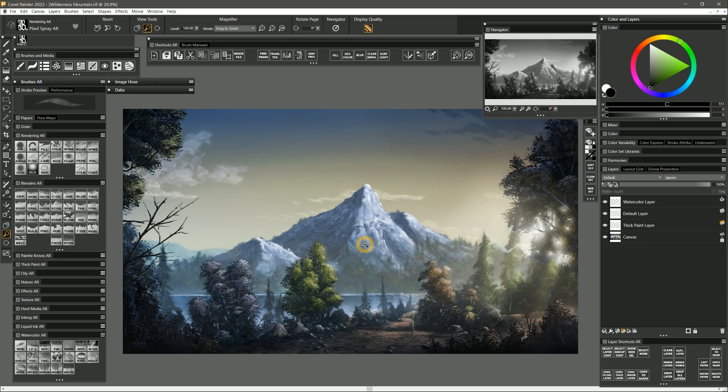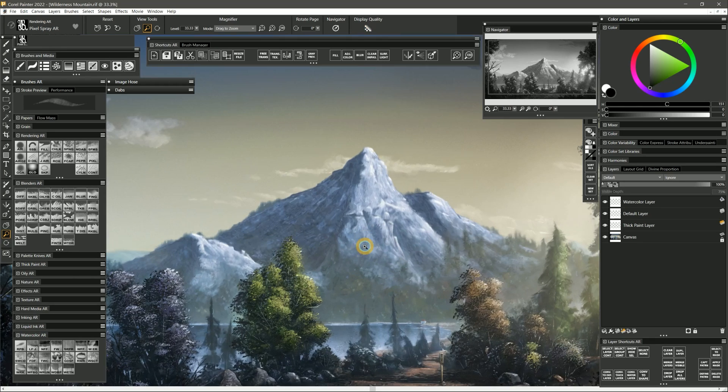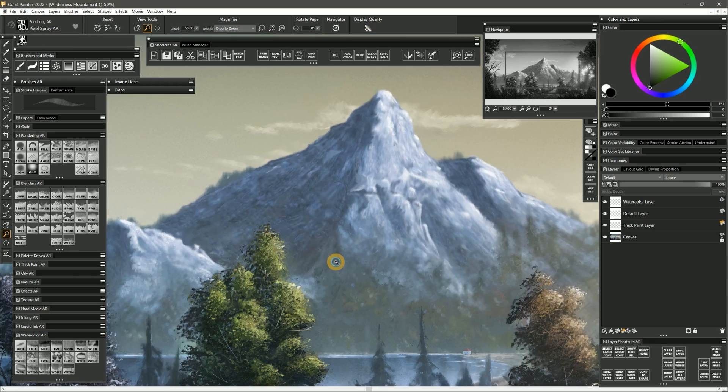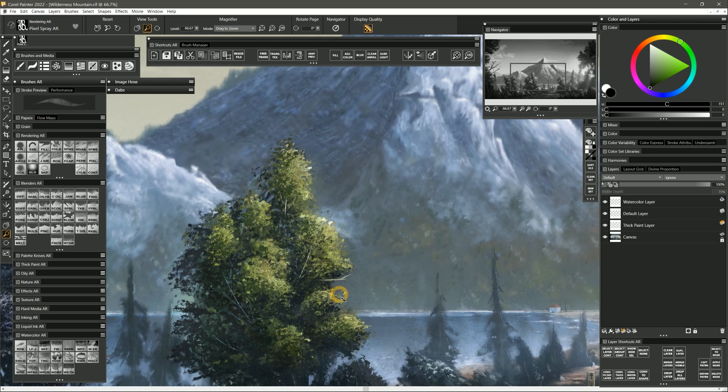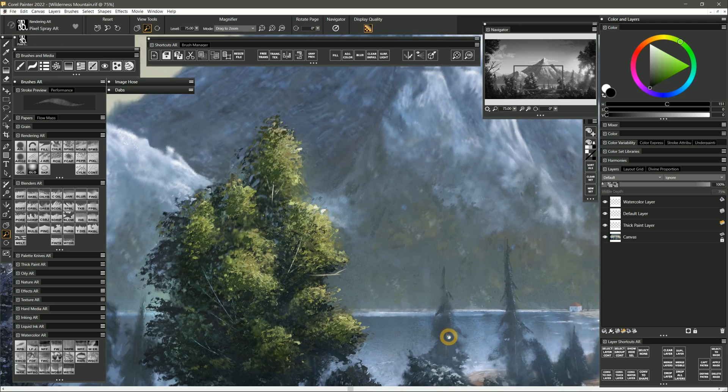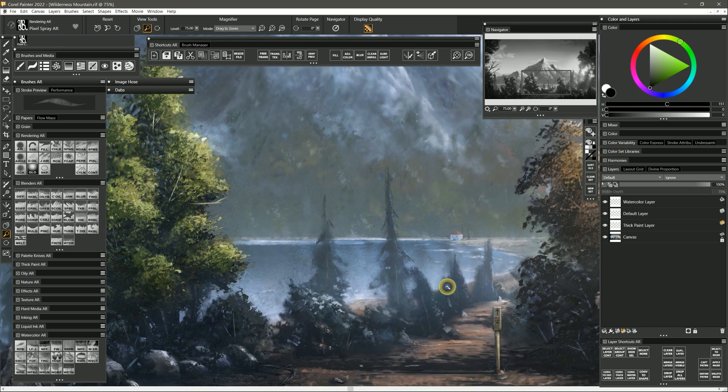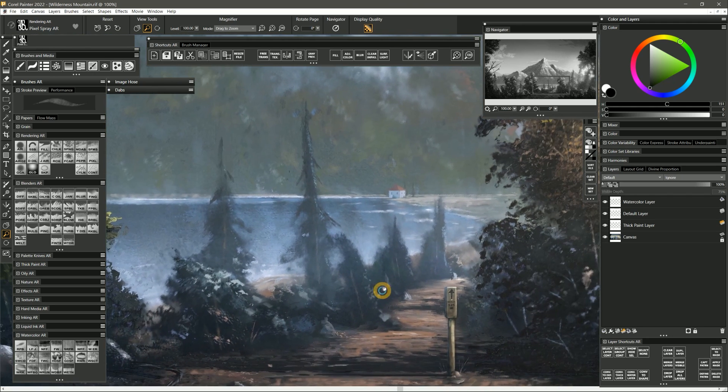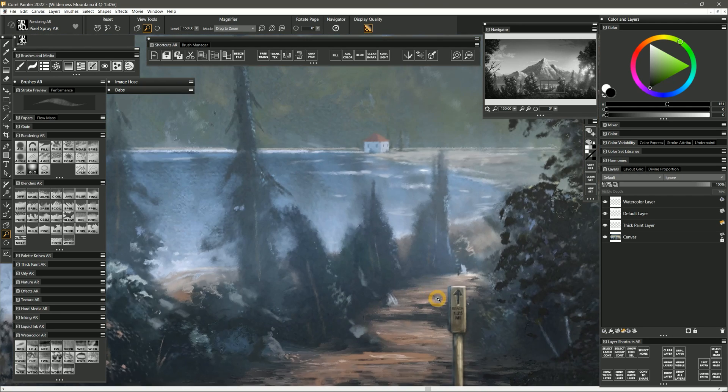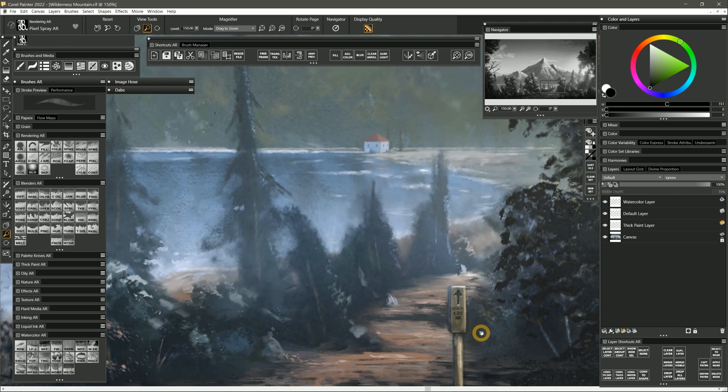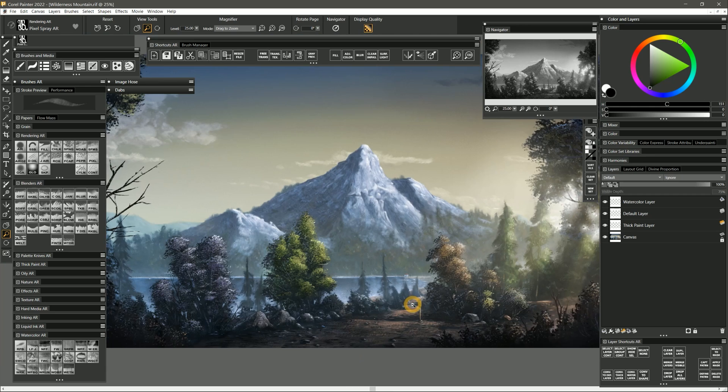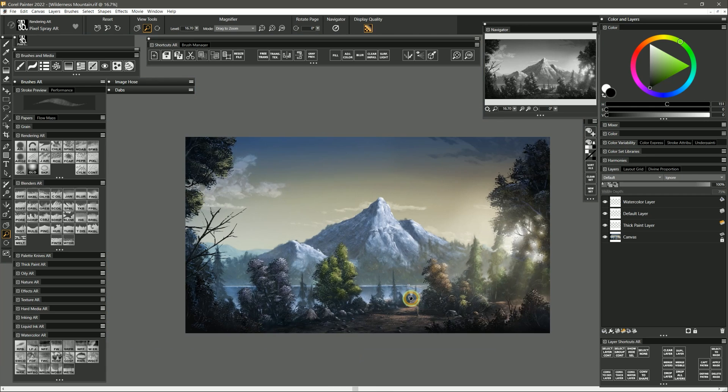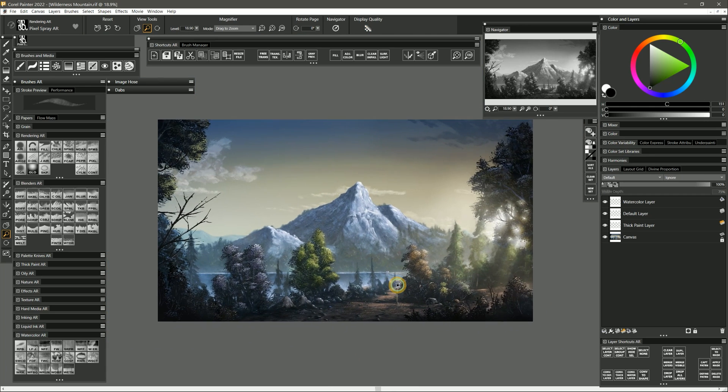If underpowered computer hardware is forcing you to work on smaller canvases, check out my video about upscaling with Adobe Super Resolution. Your mind will be blown. I actually started this painting of a mountain on a relatively small canvas and then gradually enlarged it while adding in finer details.